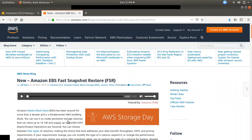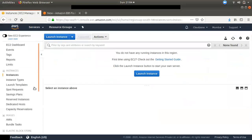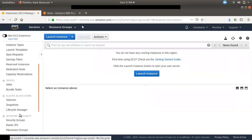There are multiple volume options, like IOPS and general purpose. We have provisioned IOPS, and there are many types of IOPS available for EBS volumes.